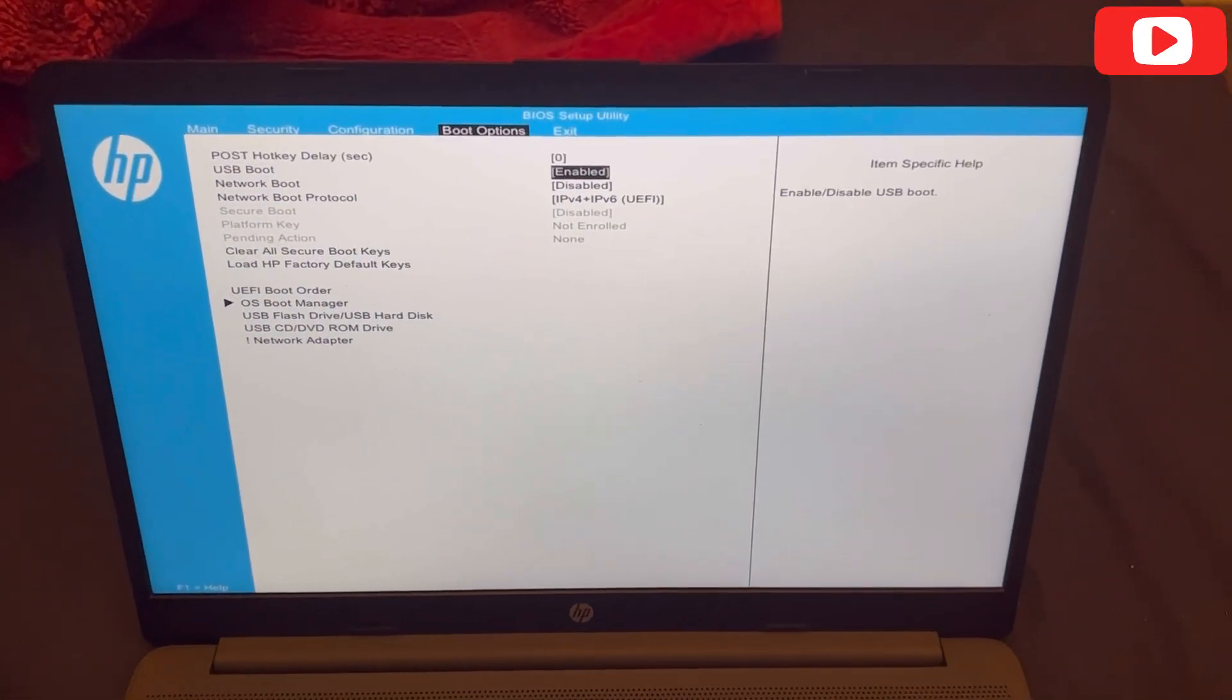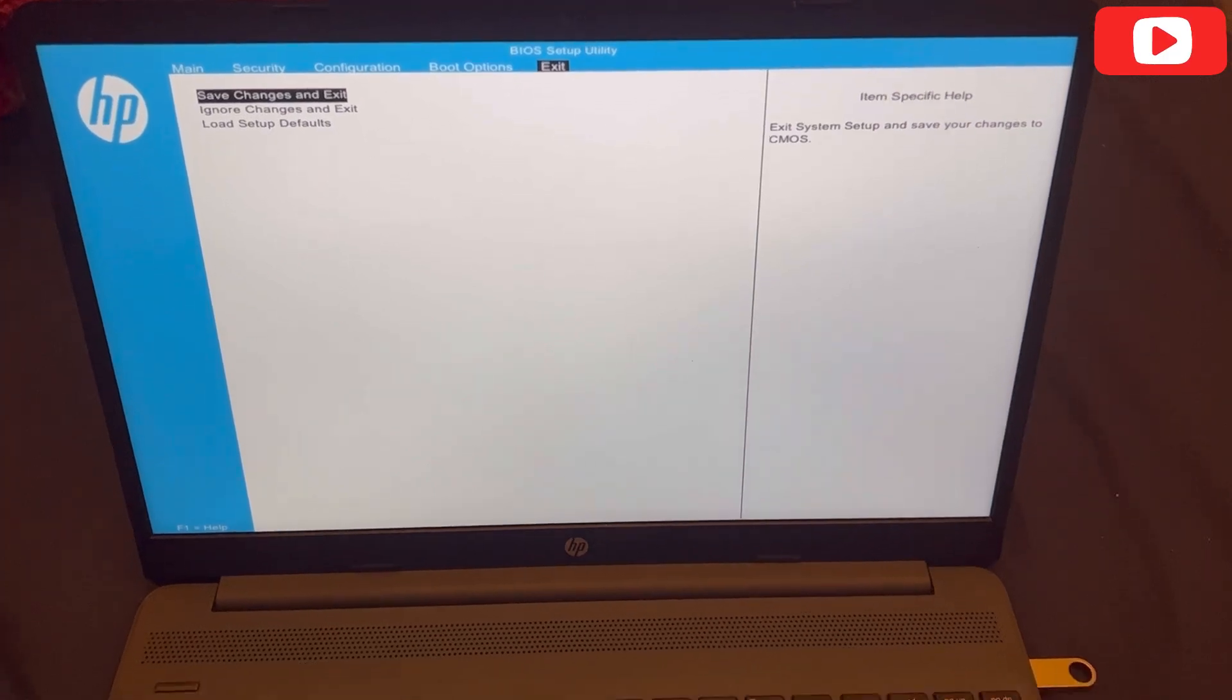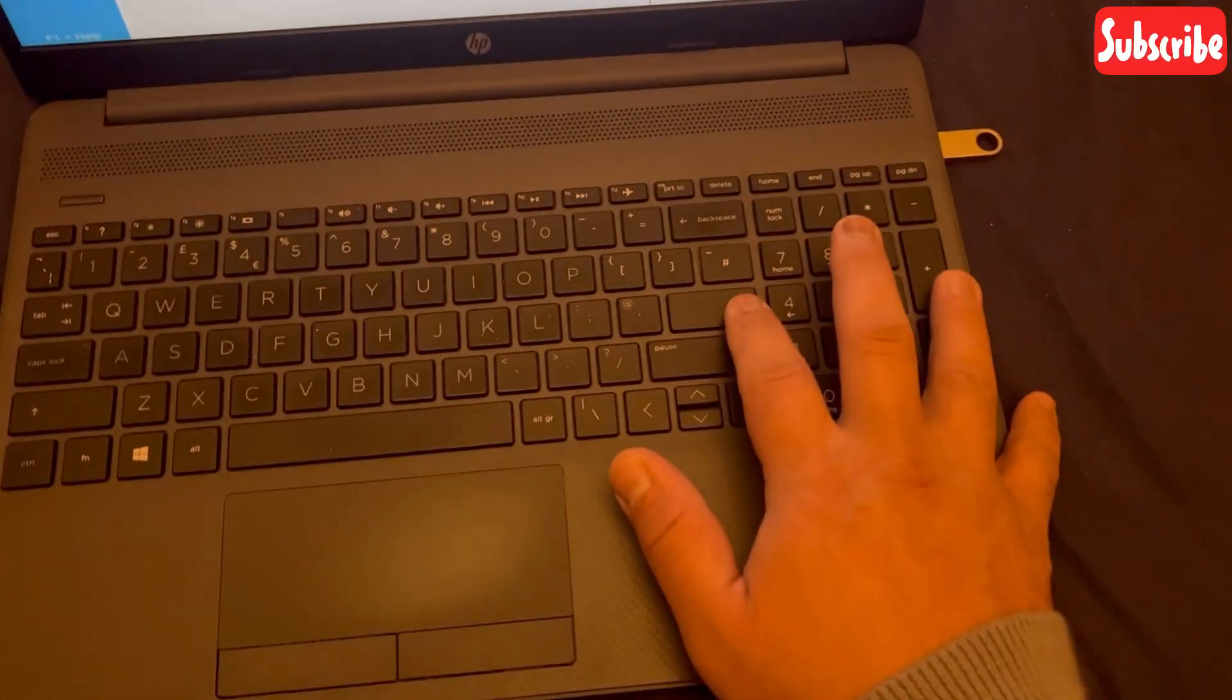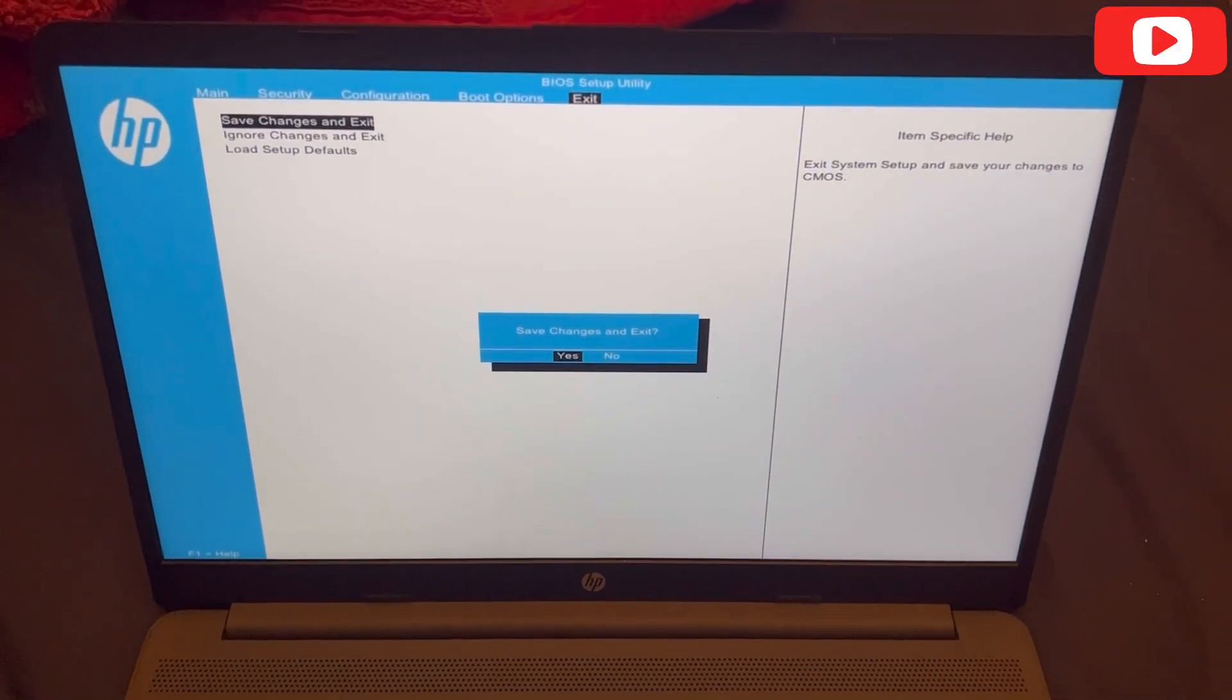And then what you need to do now is go to Exit and select Save and Exit. Basically select the first one, yes.